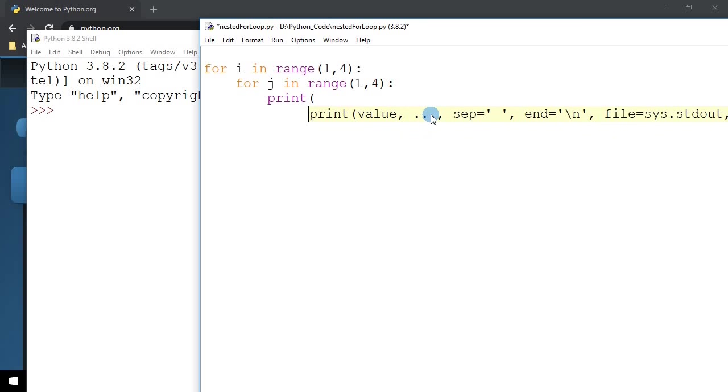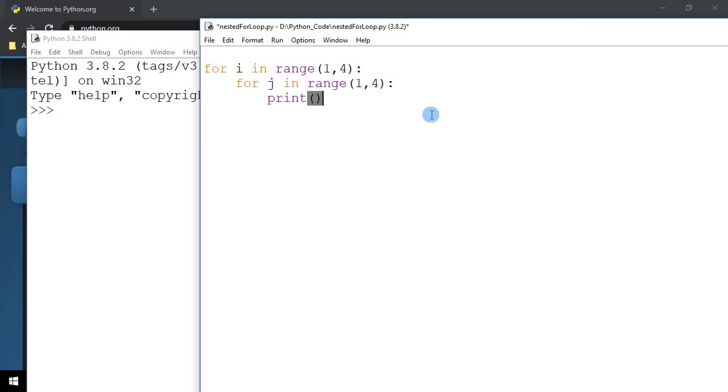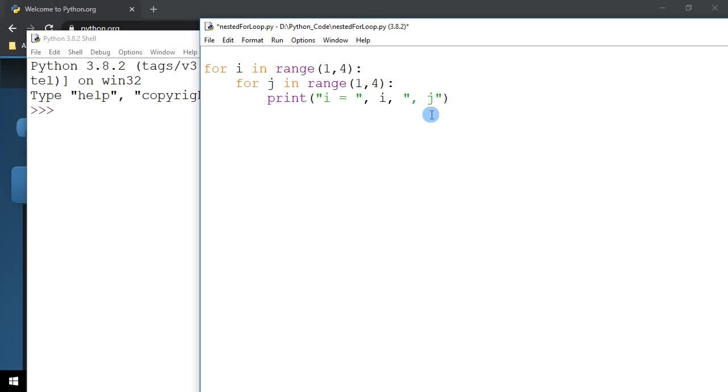Print, and I'm first going to print the I value, I equals to I and the next is J, J equals to J.